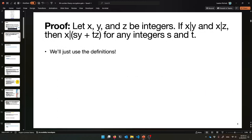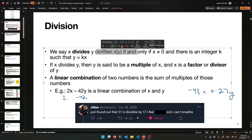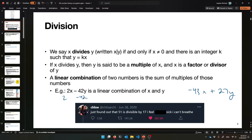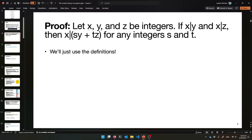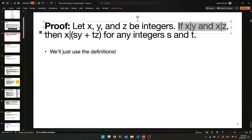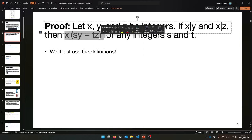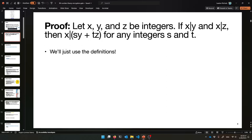Let's get started with a proof about dividing things. So if we know that something divides something, what can we prove about it? Here's our theorem: if X, Y, and Z are integers and X divides Y and X divides Z — so we've got X dividing two things — we can prove something about X dividing bigger ideas. If X divides Y and X divides Z, it just so happens that X divides SY plus TZ for any integers S and T.